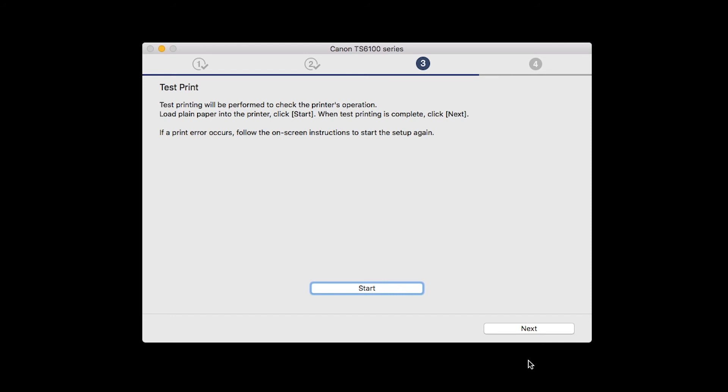After test printing, click Next. You can skip test printing by simply clicking Next.